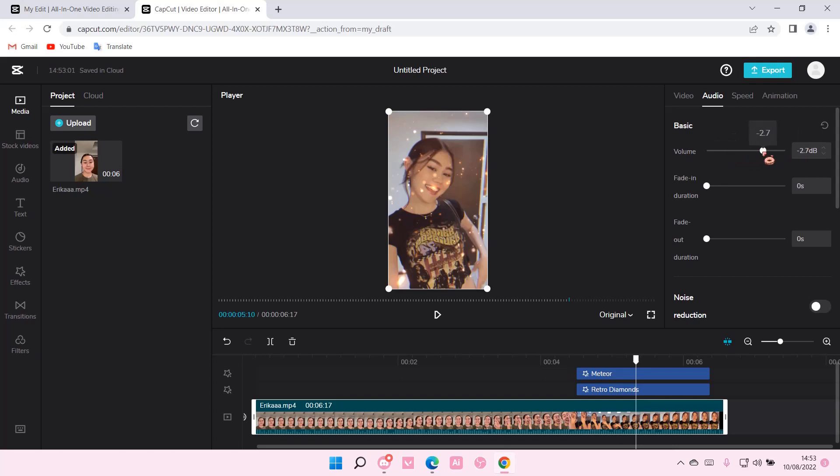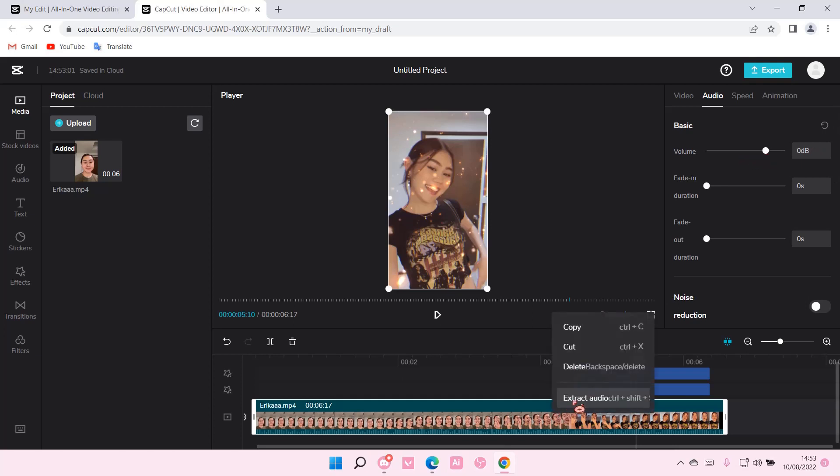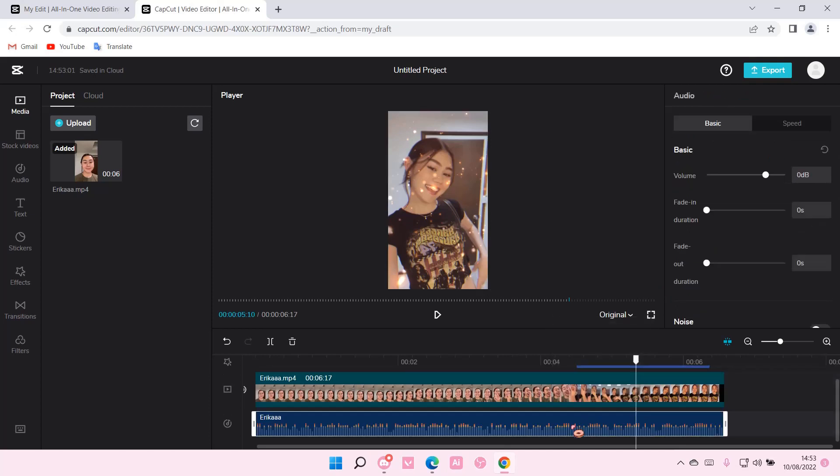This will make it louder, and this will make it, I guess, not as loud. You can also edit it after you've extracted the audio by clicking it and adjusting the volume here.